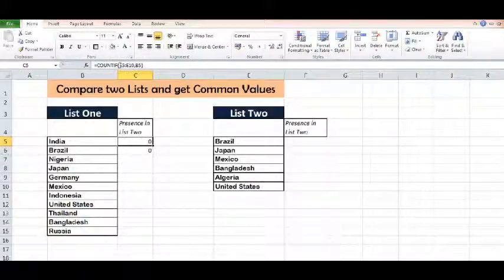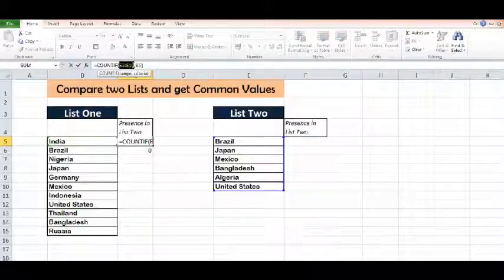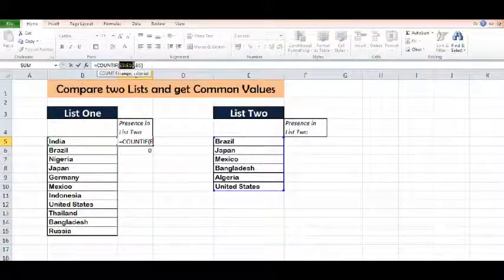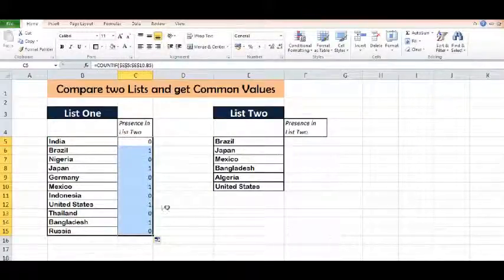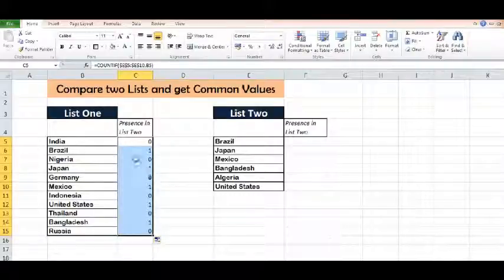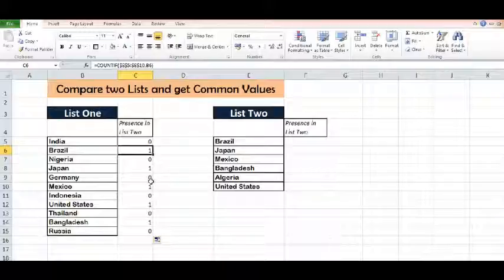I will increase the range by applying F4 and we will drag the formula down. Now we can see wherever the value is non-zero — meaning one or more than one — those values are present in List 2.